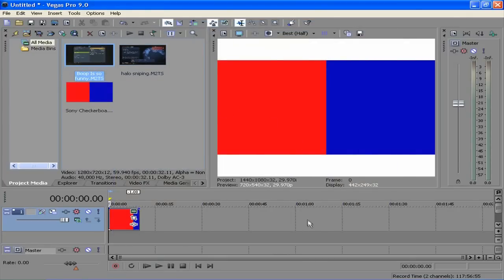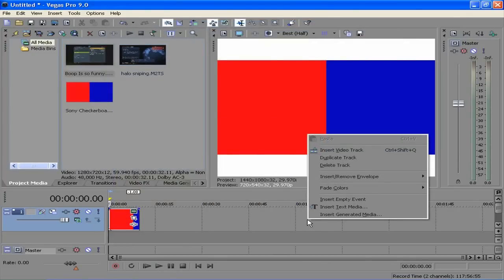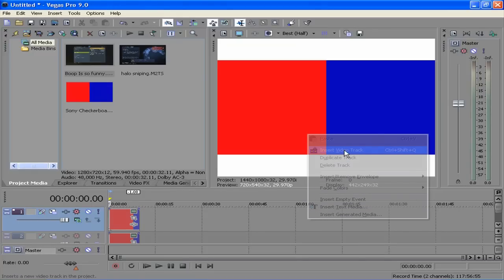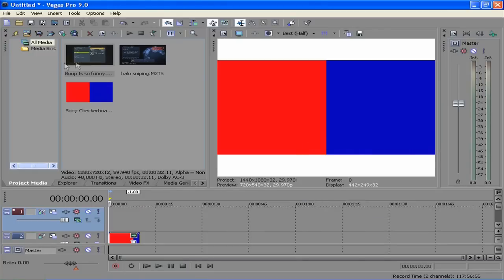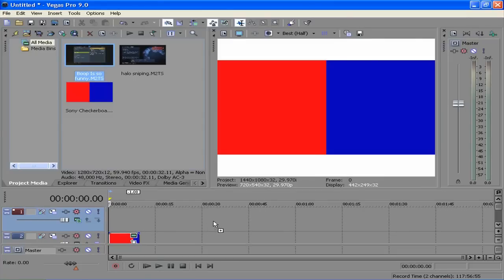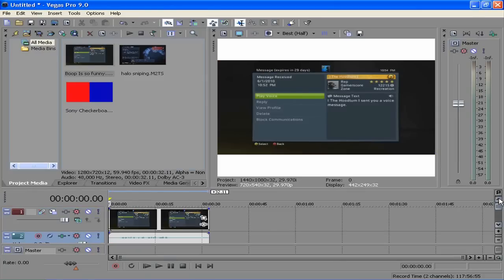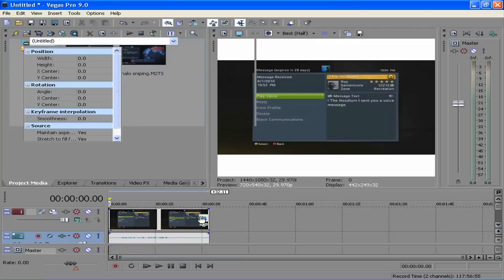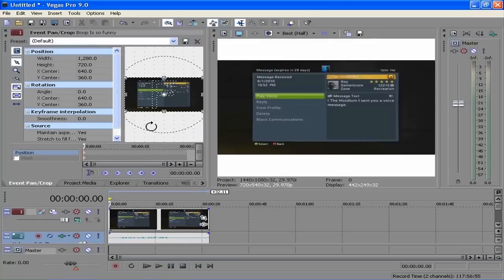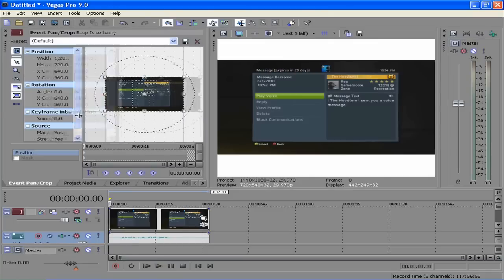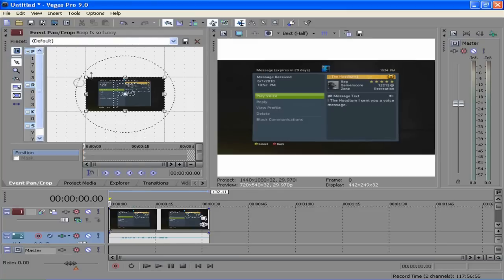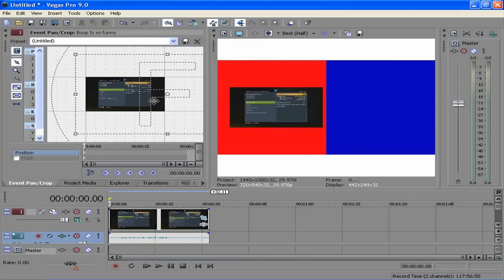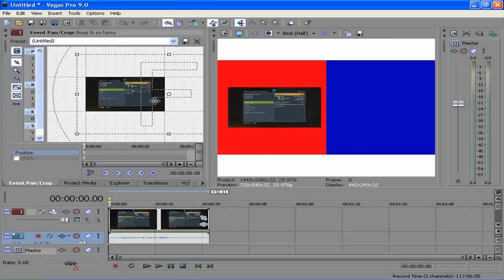So all you have to do is right click, say insert video track. Bring the first video down. When it gets in there, you just have to wait a little bit. There's the video right here. So I'm going to hit this little event pan crop. You can zoom out a little bit and you can stretch it out. You can already see what's going on.